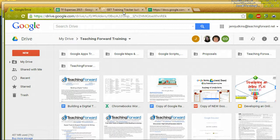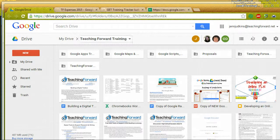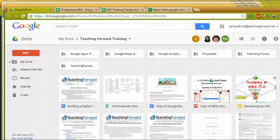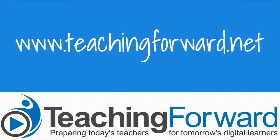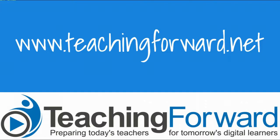So that is the Tab Cloud Chrome extension. Thanks for watching. For this and other tutorial videos, including more of our Chrome web browser series, check us out online at teachingforward.net.